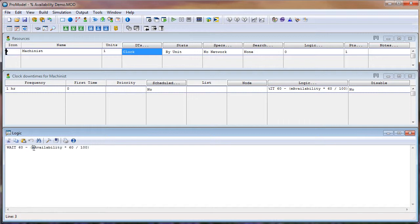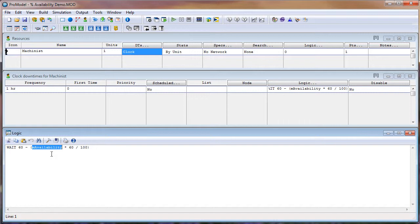And this mAvailability is a macro I have defined in the model. The value I give that macro will be the percentage that the resource will be available. So if that value is 100, then it will be 100% available. If it's 50, it will be 50% available. I'll show you how to change that value here in a minute.